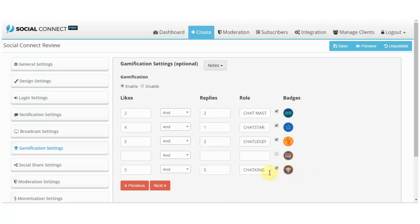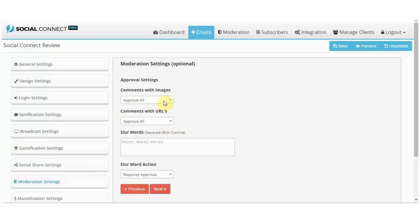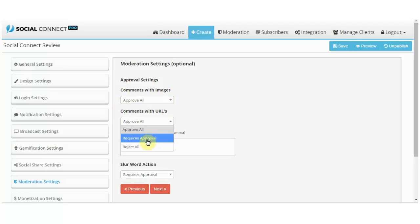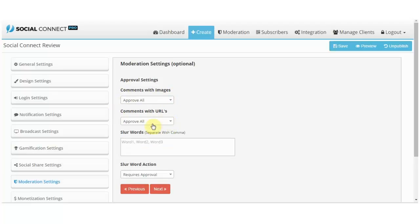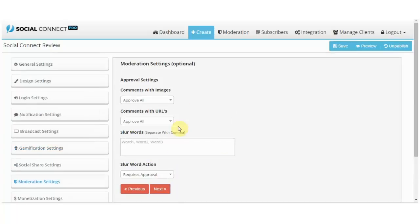So the next one, social share settings, this is pretty simple. Facebook and Twitter, enable disable. Moderation settings, okay this is cool. Approval settings: you can approve all, require approval, reject all. Comments with images, comments with URLs, you might want to put here 'requires approval' so that someone doesn't spam a lot.